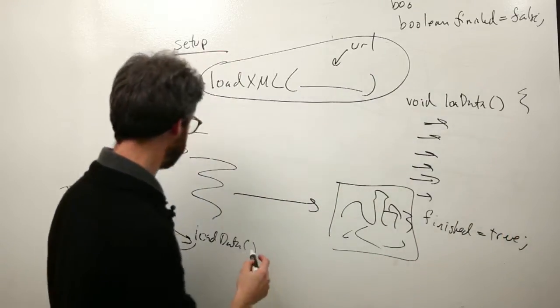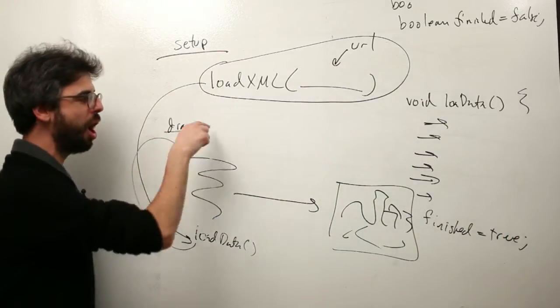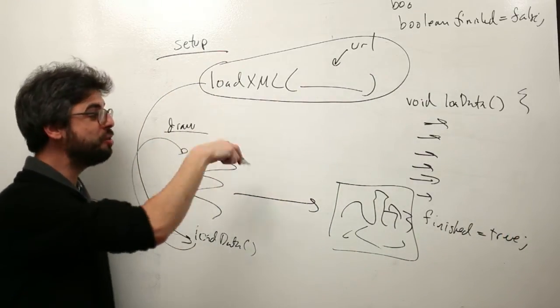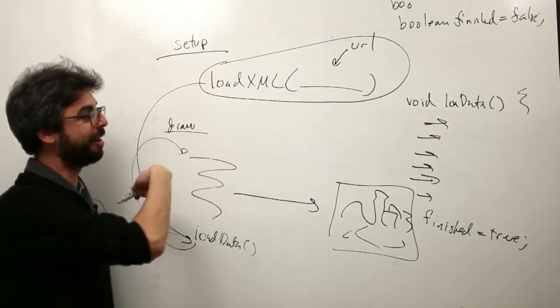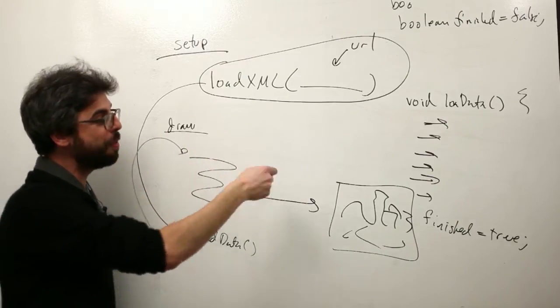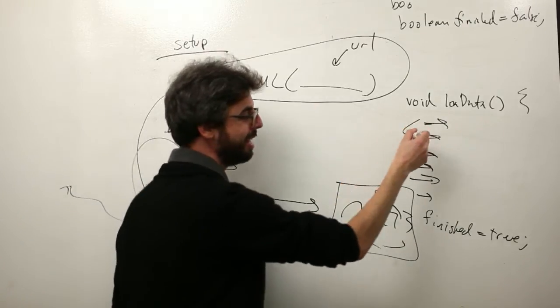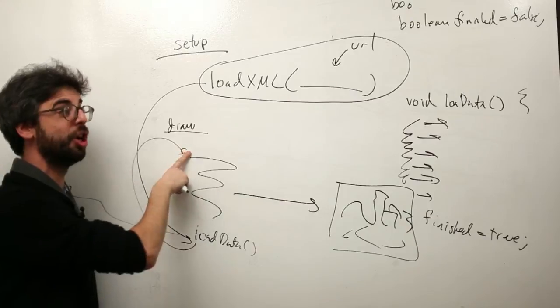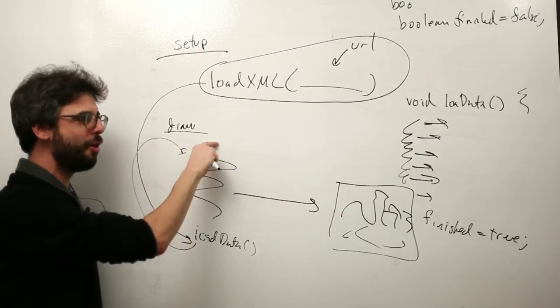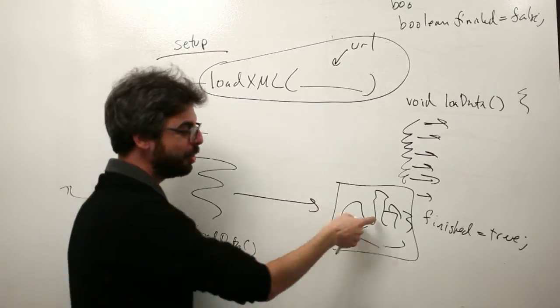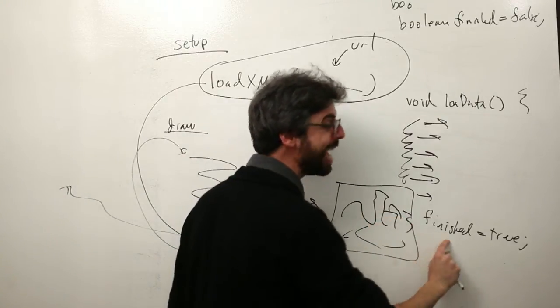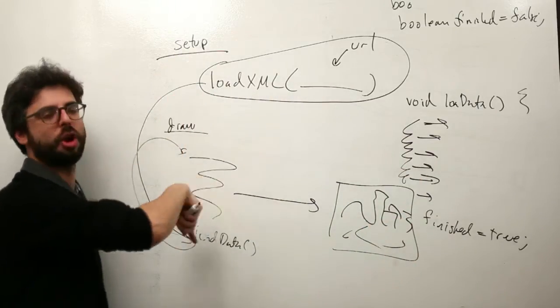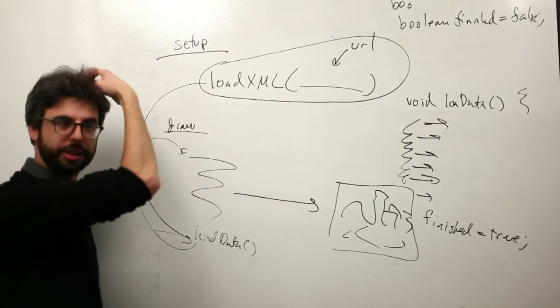Then inside of draw I can be doing stuff. Draw is looping while it's inside this code here. And I can say if you're not finished, draw this loading bar, and as soon as it gets to the end, the thread will be done and then draw can draw something else.